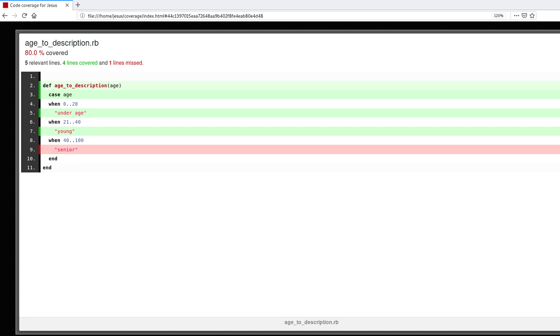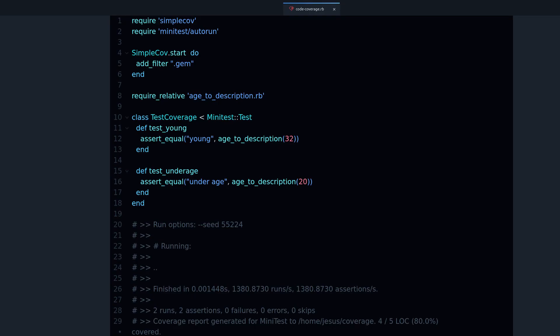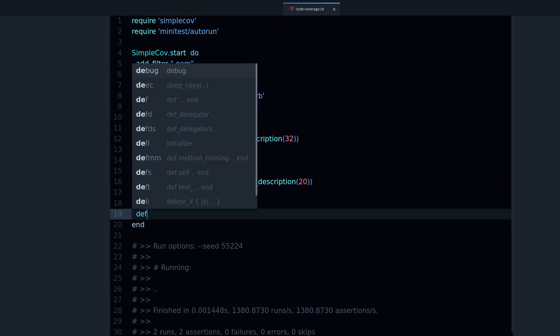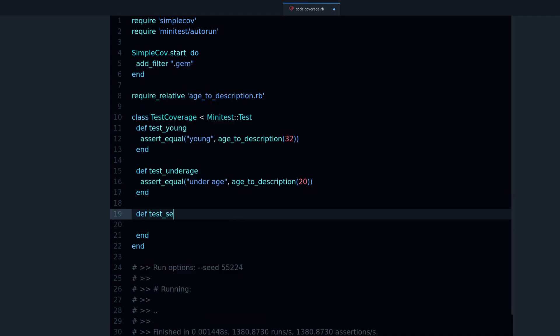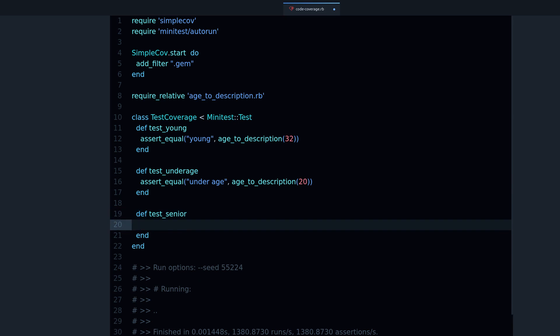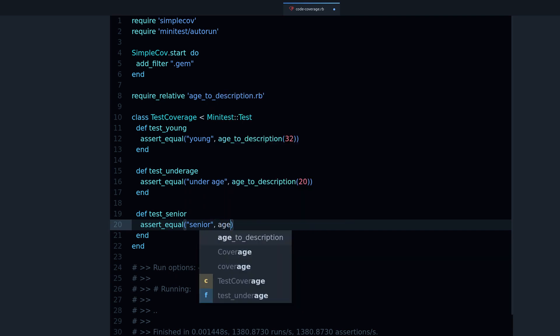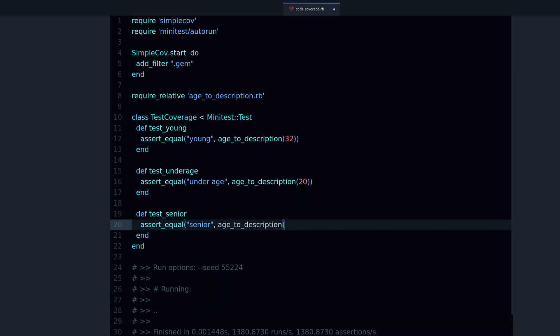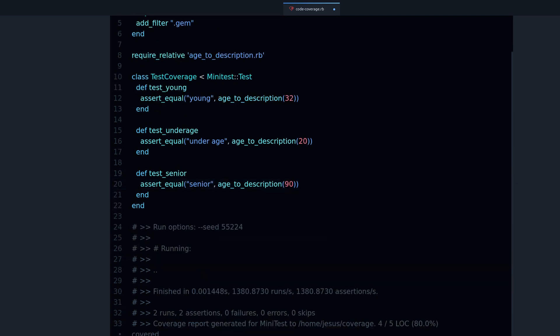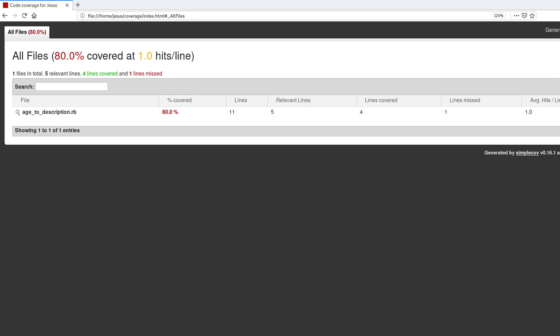Now we can add one more test to make it 100%. So let's do that. test_senior and let's make this about 90 years. And now when I run this test we get 100% and if I go back to the report right here I can refresh and we get the nice 100% in green.